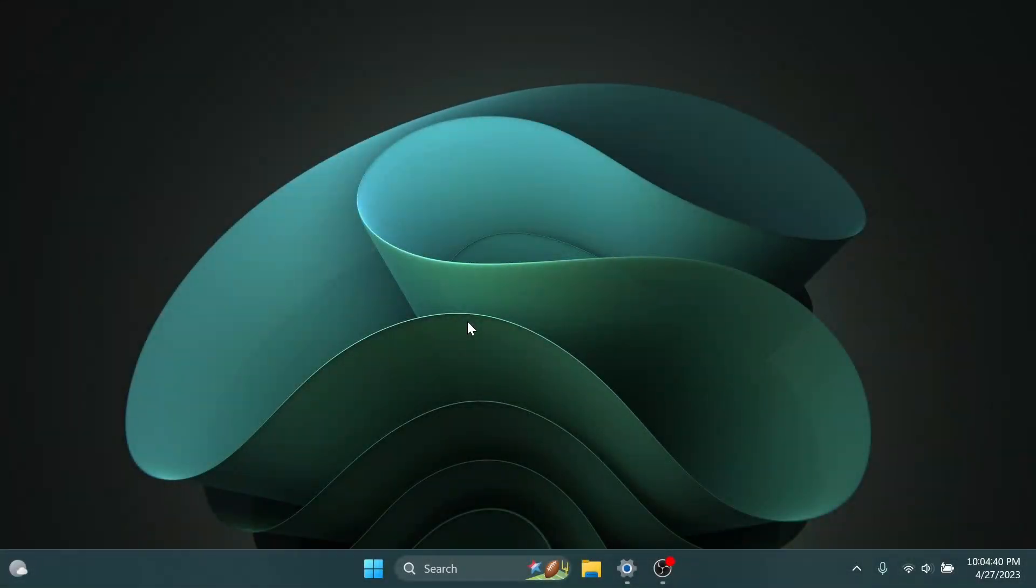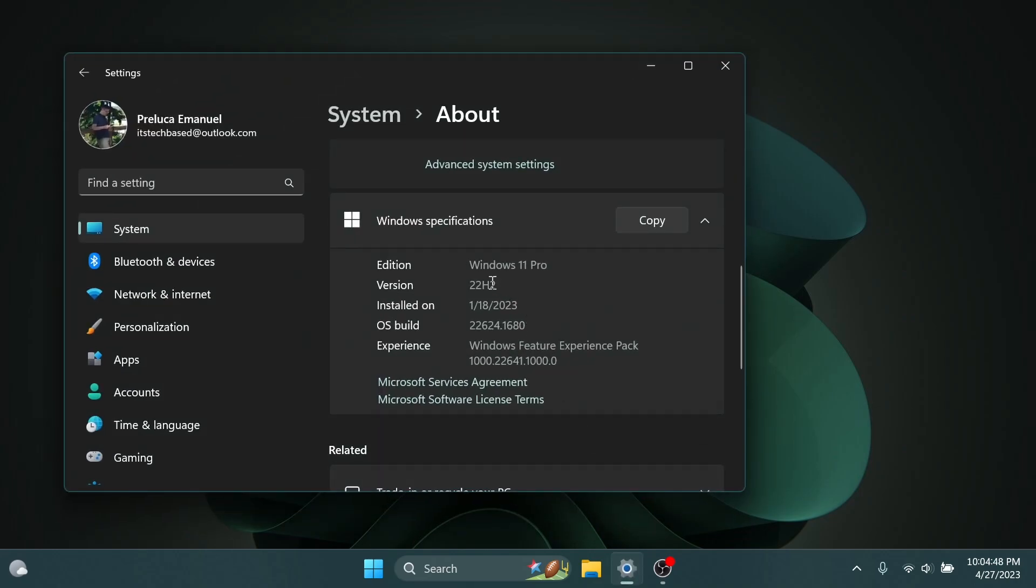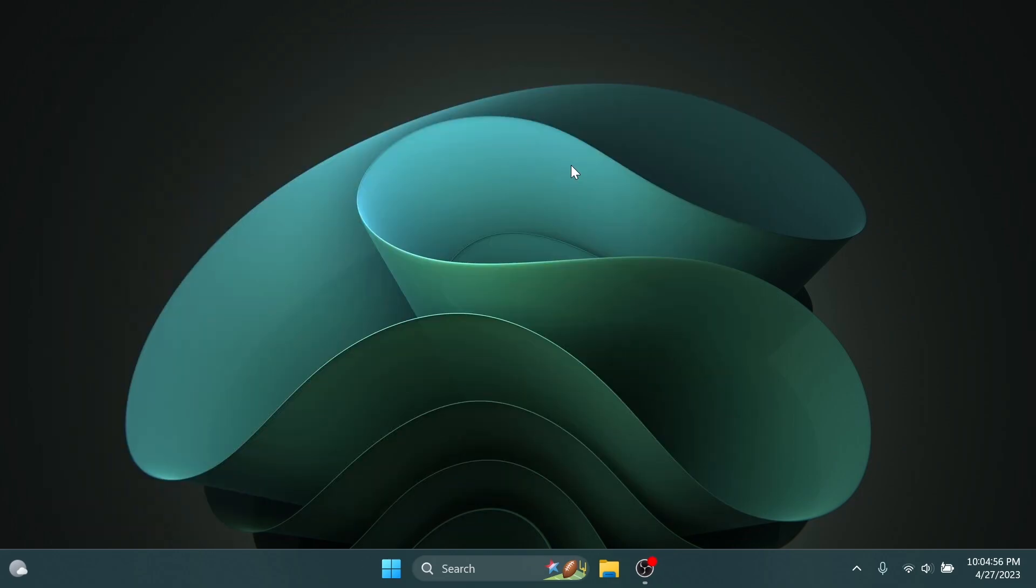Hi guys and welcome to Tech Base. In this video we're going to talk about the latest Windows 11 Insider Preview build for the beta channel, which is version 22000.64.1680. This is the latest build for the beta channel, and Microsoft is introducing some new improvements and a lot of fixes for the beta channel.